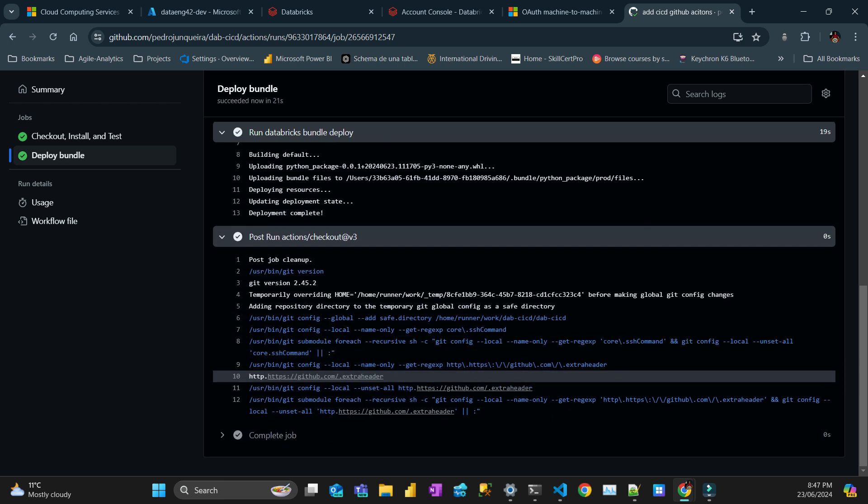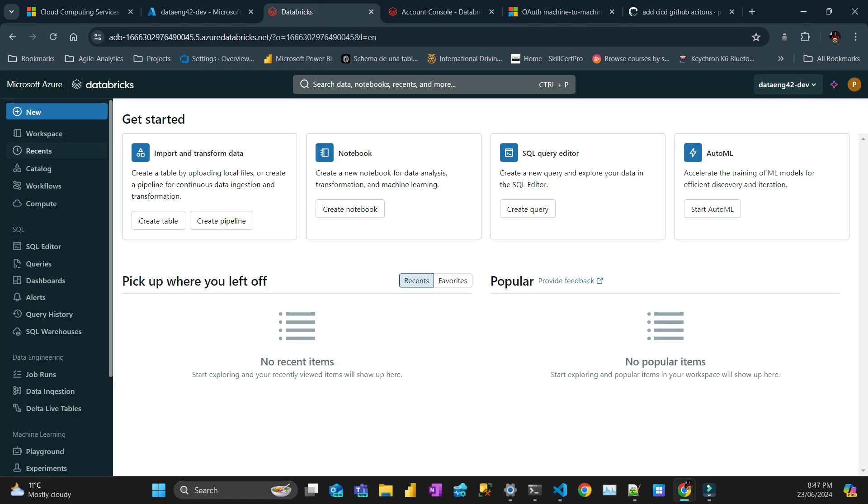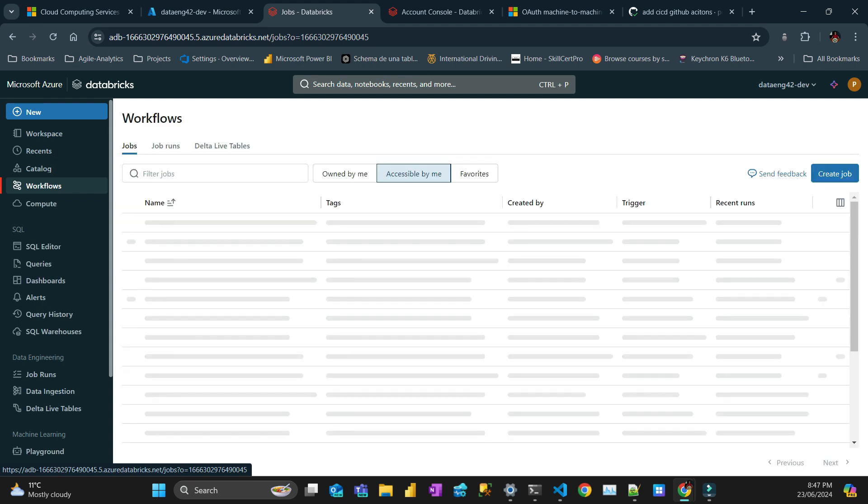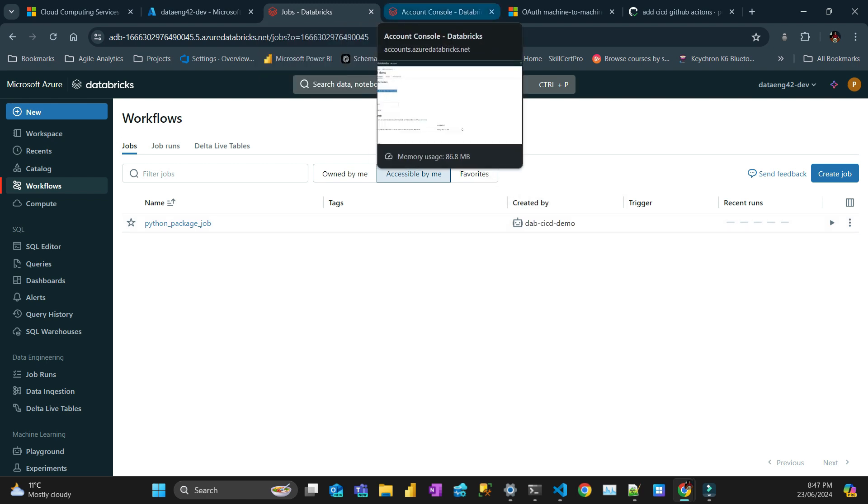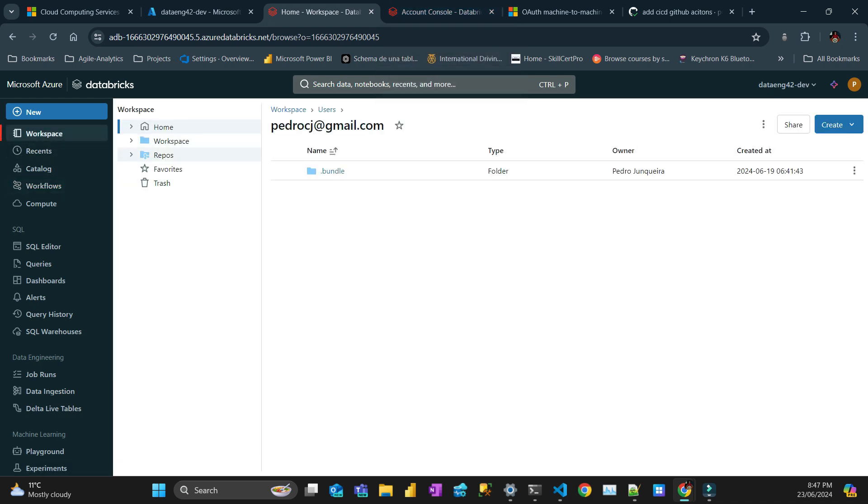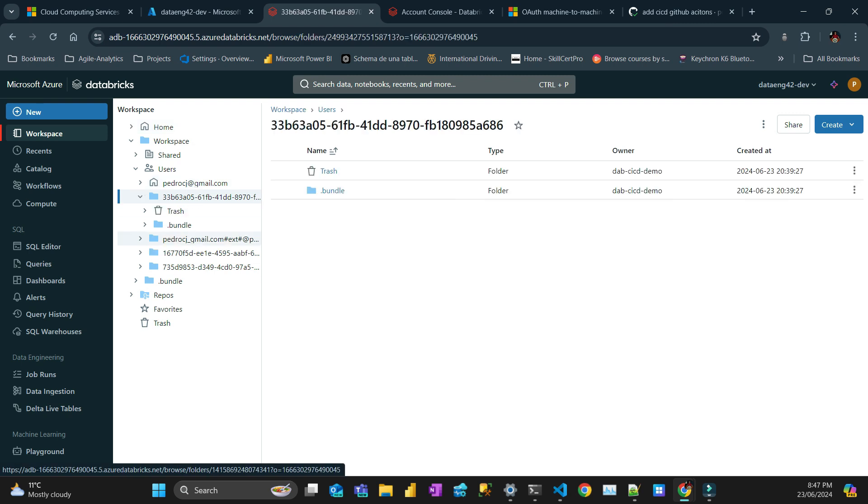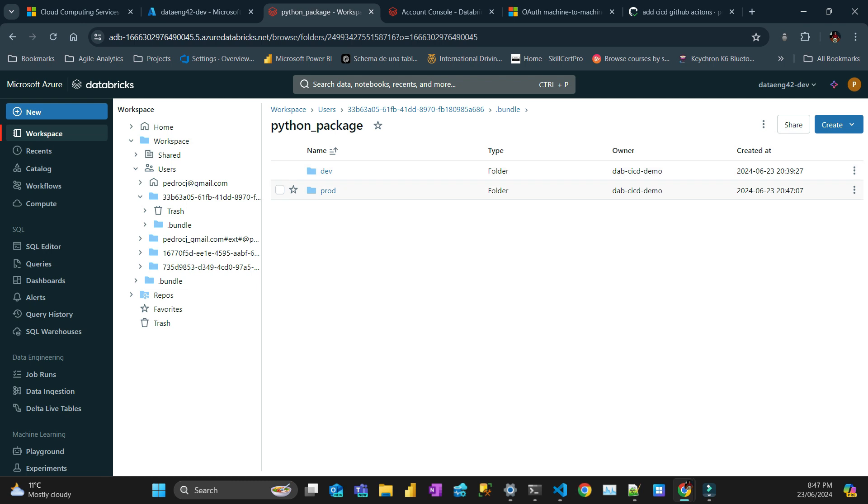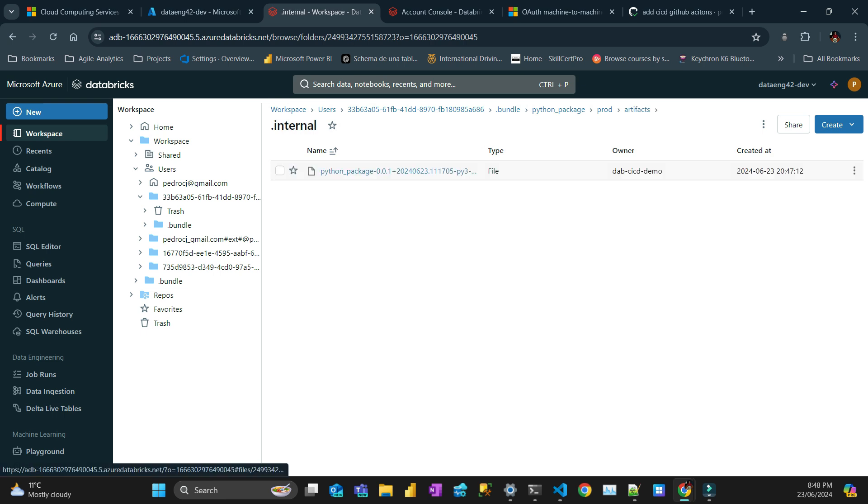Yeah, it's all green. Let's check if it deployed. So workflow was deployed on dab CICD demo. Also the workspace - I have users. It's the one starting with three - I've done other examples before. The python package is here. Artifacts. The wheel is deployed here. It's all good. I'm not going to do the run for the job because it's going to take a while to start the cluster. But you can change your bundle and then do a bundle run of the job to see if that triggers correctly.